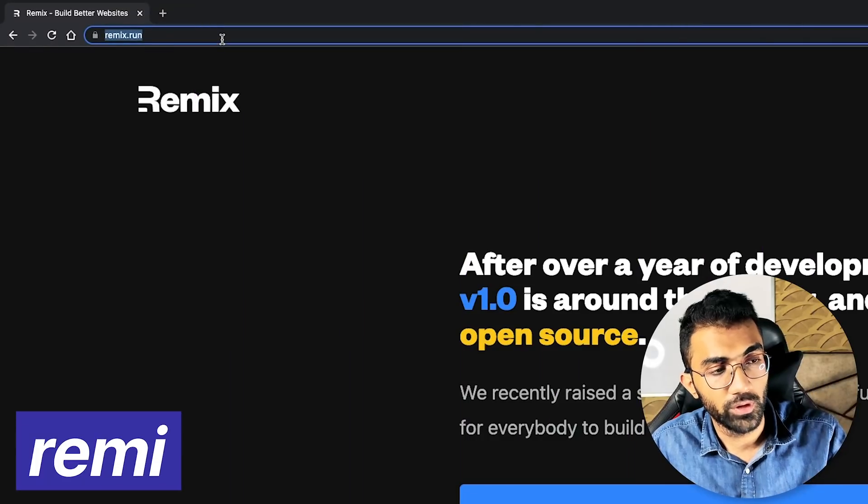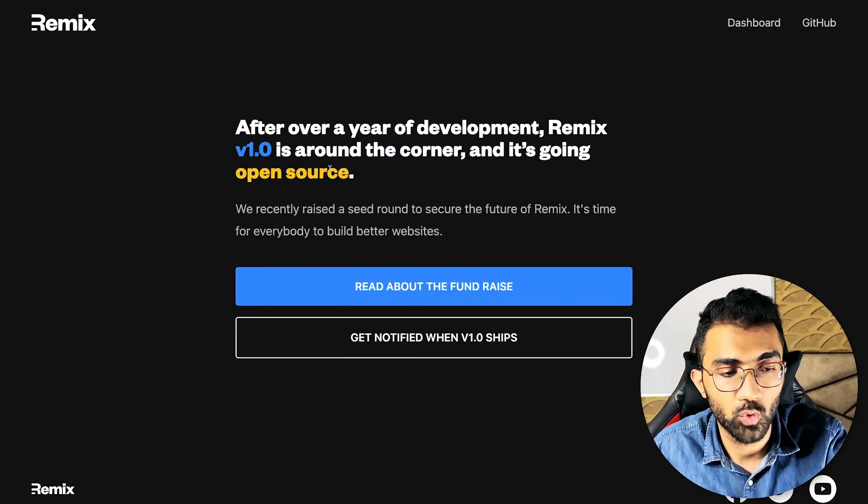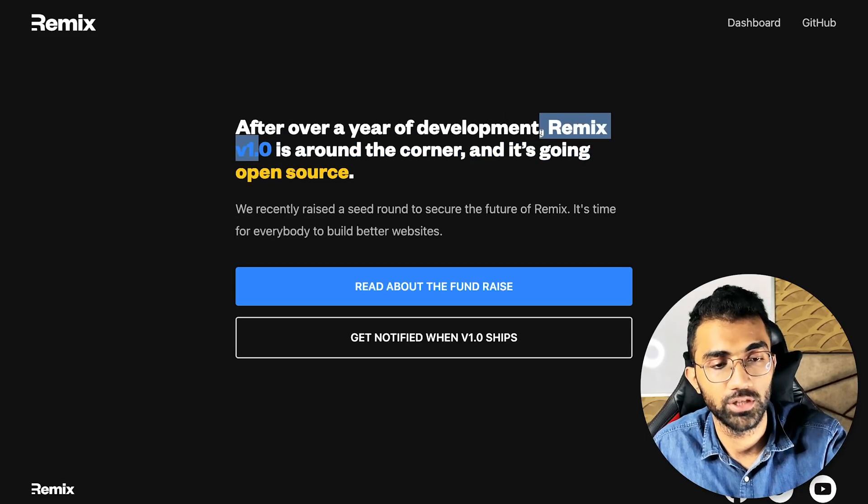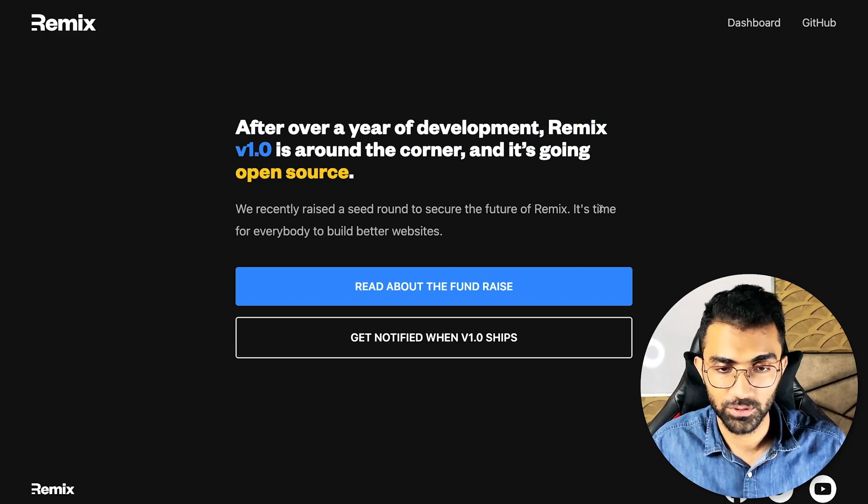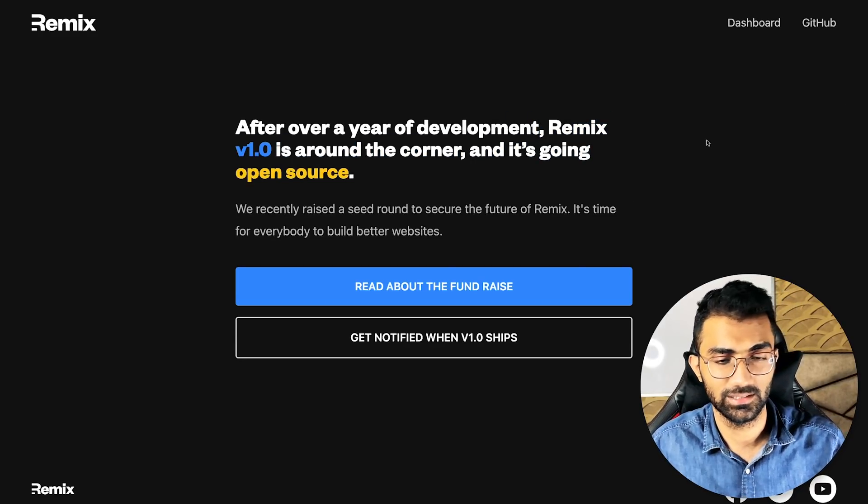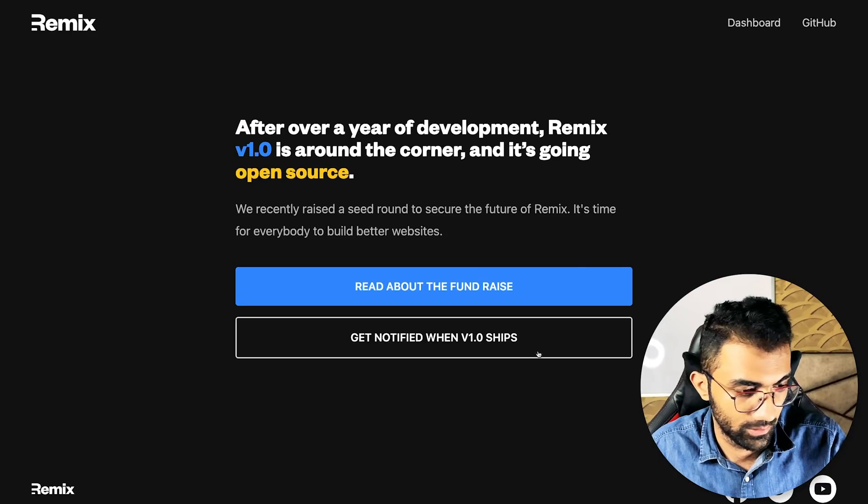If you go to Remix.run right now, you would see that they are going to open source it in the Remix 1.0 version very soon. It's not open source yet. You still have to buy a license which costs a lot.